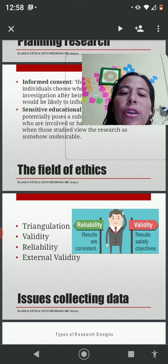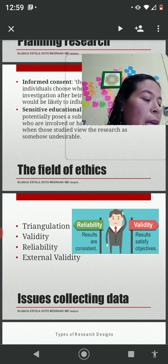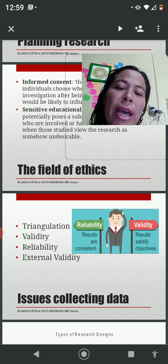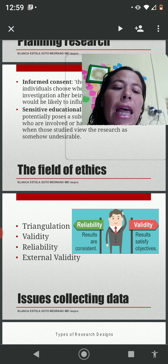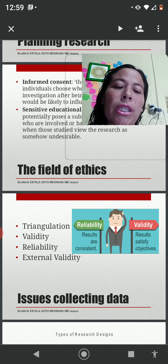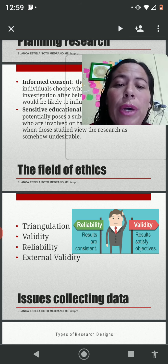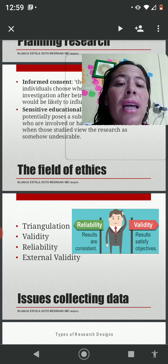In order to back up our research, we need to work on triangulation, which can be divided into four types. First, data triangulation, which uses a variety of sampling strategies. Second, investigator triangulation, where more than one observer contributes to the findings. Third, methodological triangulation, which means using different methods. And fourth, theoretical triangulation, which is approaching data analysis with more than one perspective.